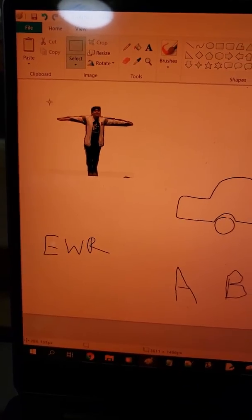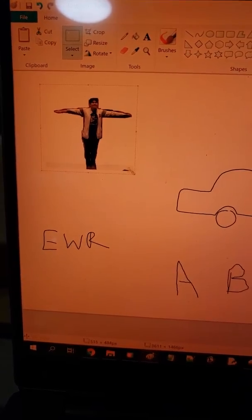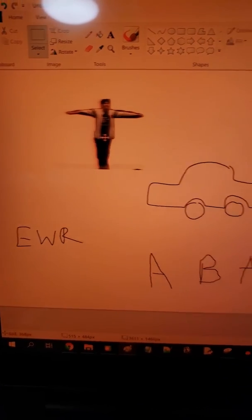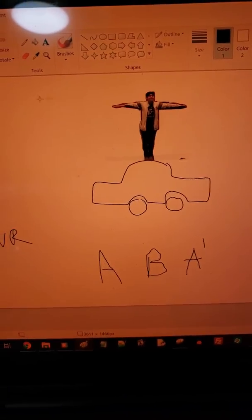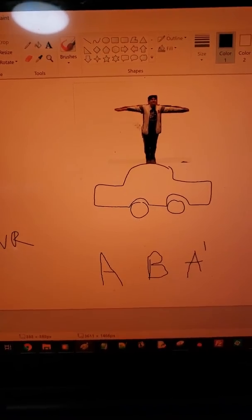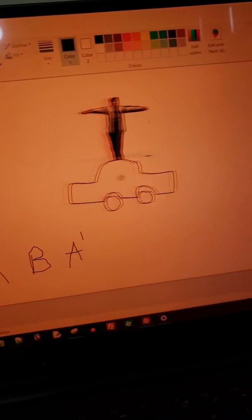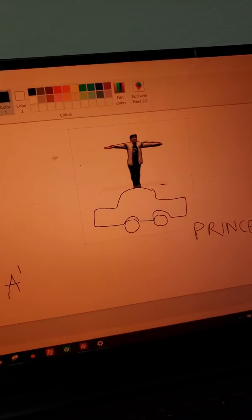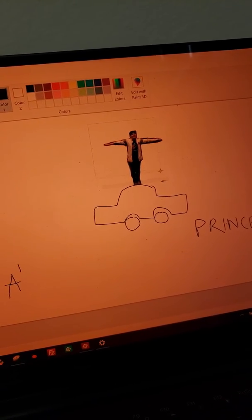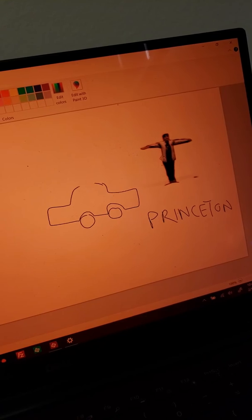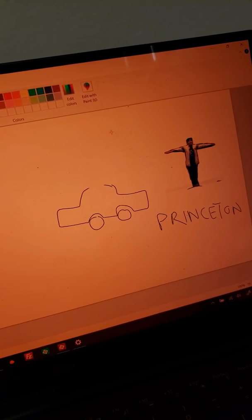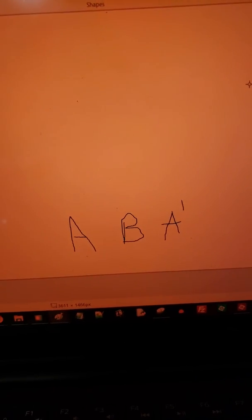An example of a conjugate would be if you have Stanley at Newark Airport, and you move him to an Uber — that's your A move, he gets in the Uber. The B move is going to be the Uber driving this way. So we've done A and B, and now we just need to do A prime, which would be the inverse of entering an Uber, which is exiting the Uber. And so now you can see that Stanley has successfully gotten from Newark Airport to Princeton through this conjugate.